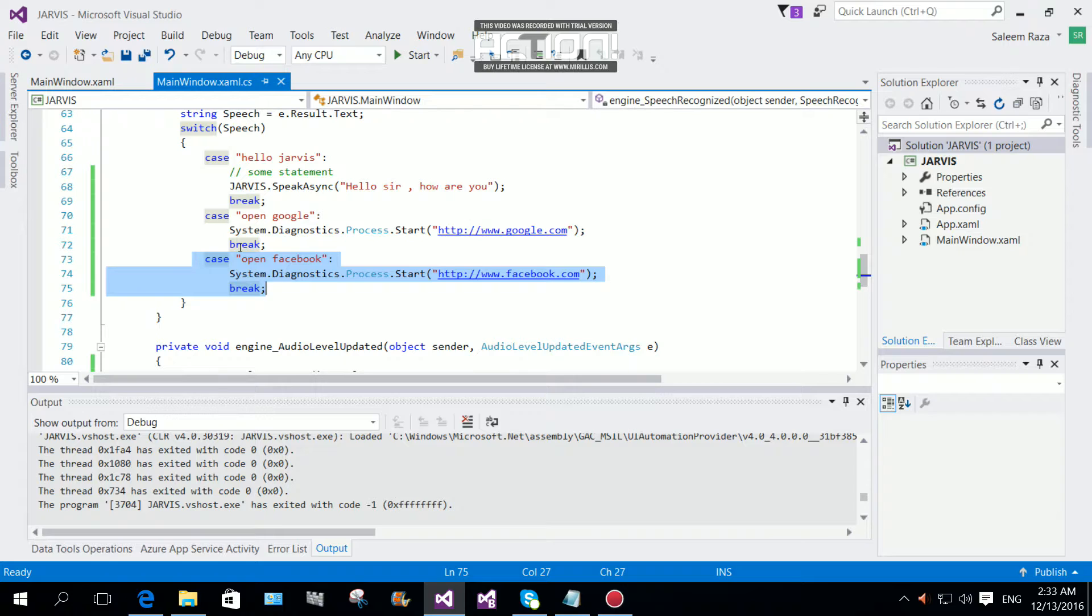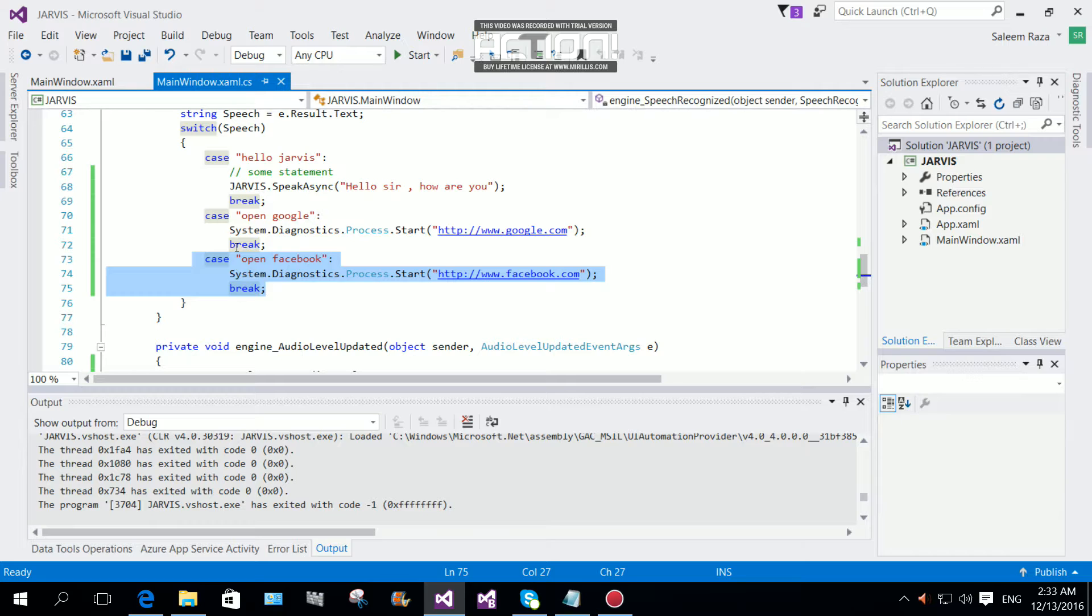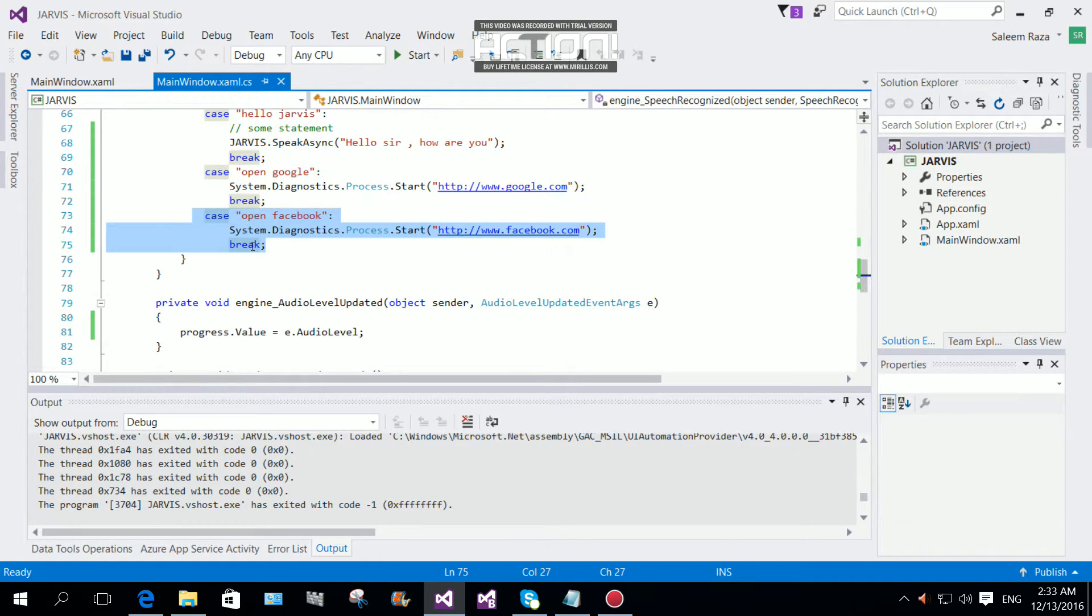In C#, you can make this Jarvis more powerful. It can control your computer and all your appointments. You can make an appointment panel, you can make search websites, and you can make so many things with this. It's up to you how you will make your Jarvis.